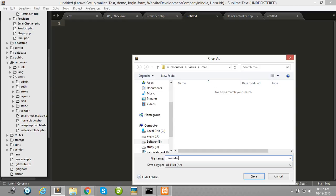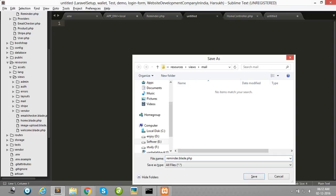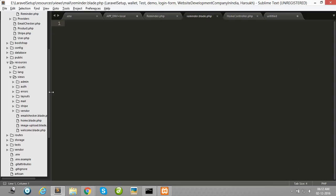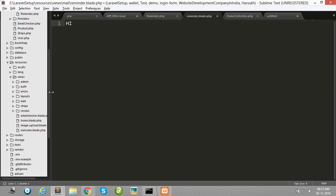Reminder.blade.php file, and here I have created some dummy content.